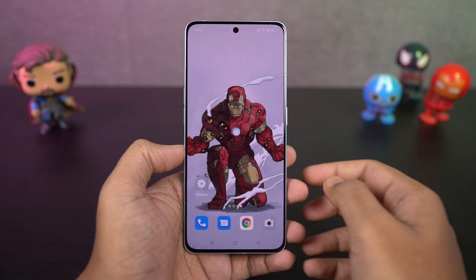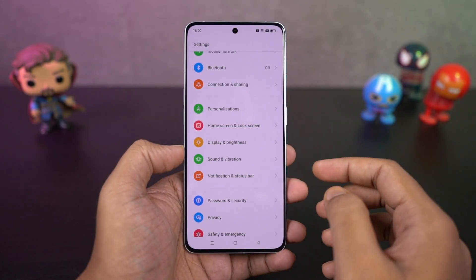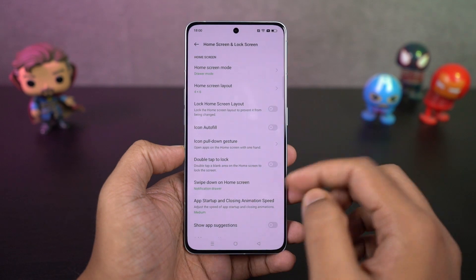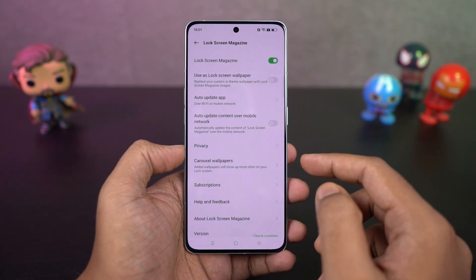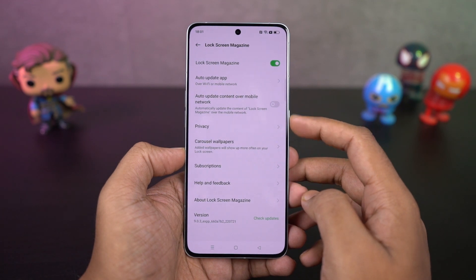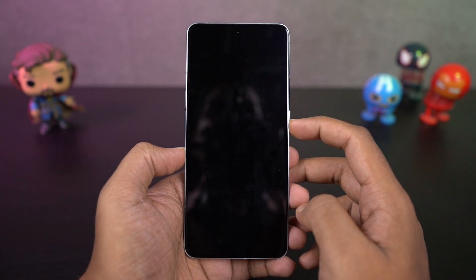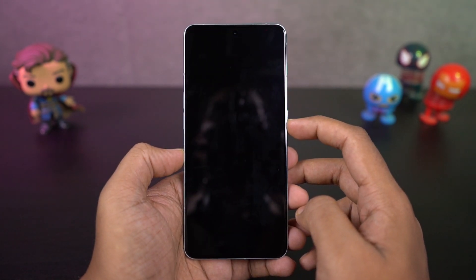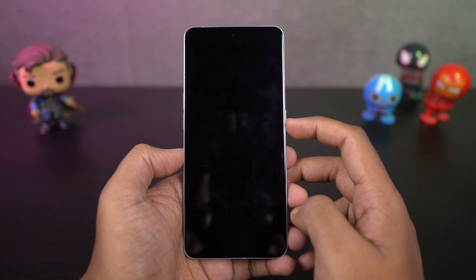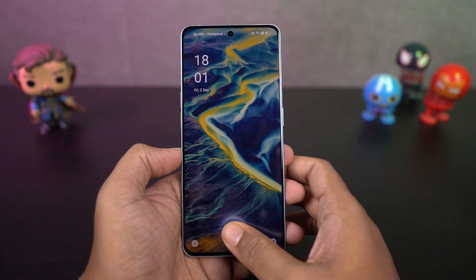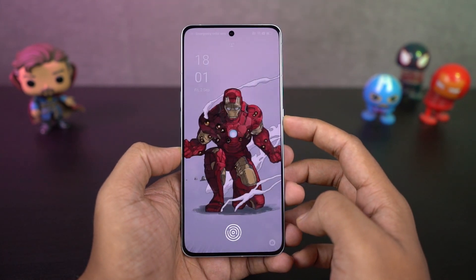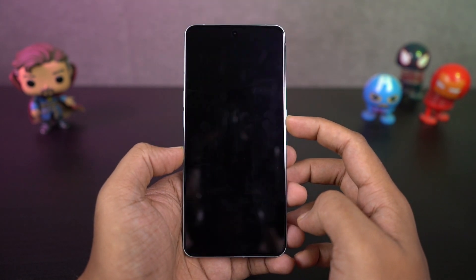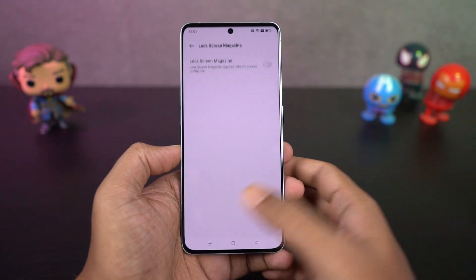I'm going to show you how to disable lock screen magazine, also called dynamic wallpaper on the lock screen. Every time you lock your phone or come to the lock screen, you see a different wallpaper. Some people like it, but I personally don't. If you want to disable it, you can do so from settings, and now no matter how many times you come to the lock screen, you'll have a fixed wallpaper.